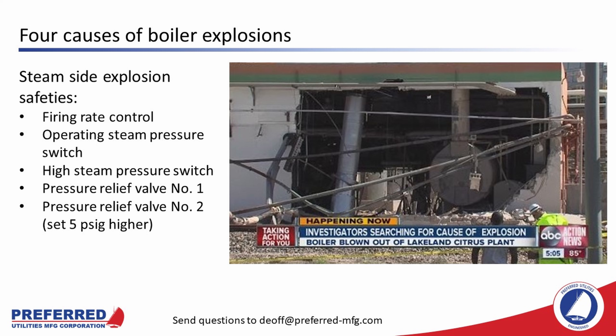If the steam pressure continues to rise further, the high steam pressure switch or excess high steam pressure switch should trip the boiler and energize the alarm. If none of these safeties work, boilers are required to be provided with safety valves or pressure relief valves. Each of the two safety relief valves is sized to discharge more steam than the boiler is rated to produce, with one valve typically set about 5 psi higher than the other. These valves are very loud when discharging and will get everyone's attention in the plant. Having been in the boiler industry since 1990, I've never heard of a steam side explosion occurring.